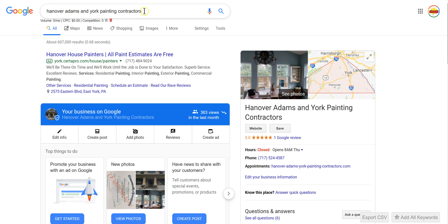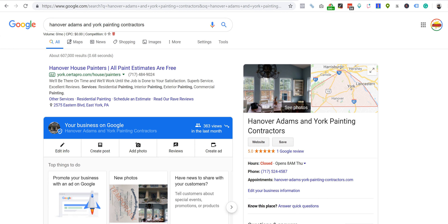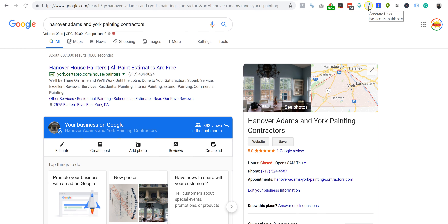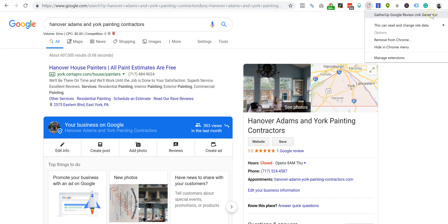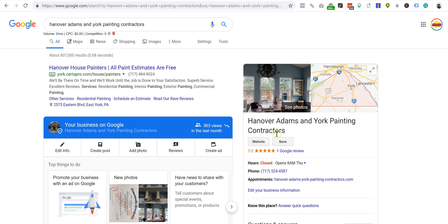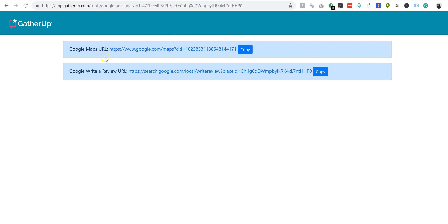So the first way: go to Google search and pull up your brand's knowledge graph that you want to grab the CID URL for. What you're going to do is install this plugin right here — it's called Gather Up Google Review Link Generator. When you have your knowledge graph pulled up of the brand that you want, just click it and you're going to see the first URL is going to be the Google Maps URL. This is the CID URL right there — you can see 'CID equals' — that's your CID URL. Probably the easiest way to gather this using this method.